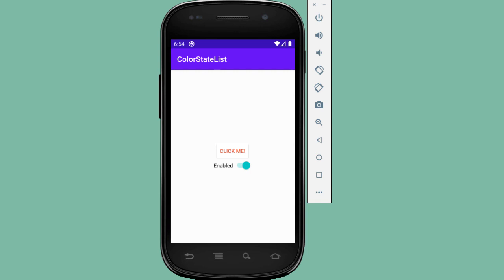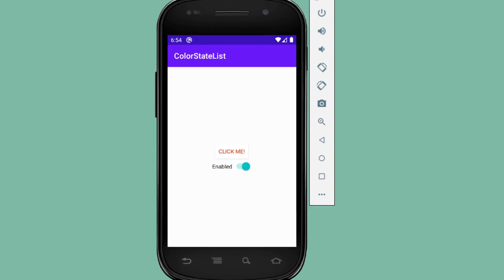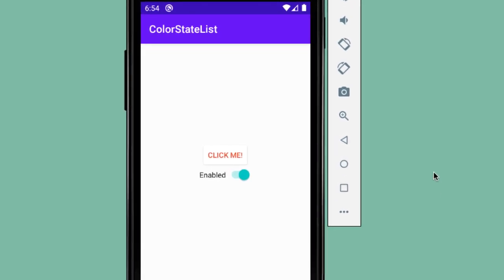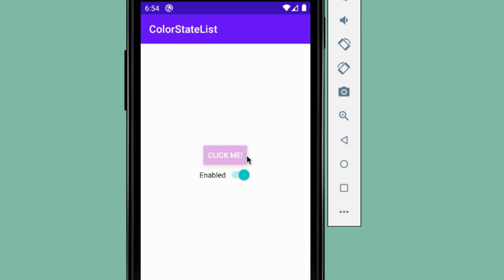In this video, we'll modify the background color of a button using a color state list resource. We're going to build a UI where we update the background color and text color of the button when we tap on it or if it's in the pressed state. We'll also update the UI of the button if it's disabled.